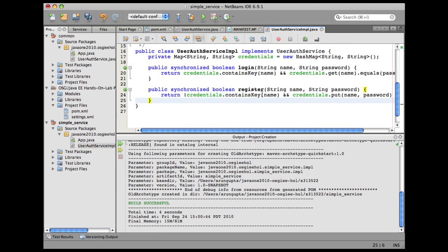You can see in this service, I'm storing all the credentials, the username and password, in memory. Every restart of this bundle, we will lose all the credentials. But it's a valid service implementation, though.